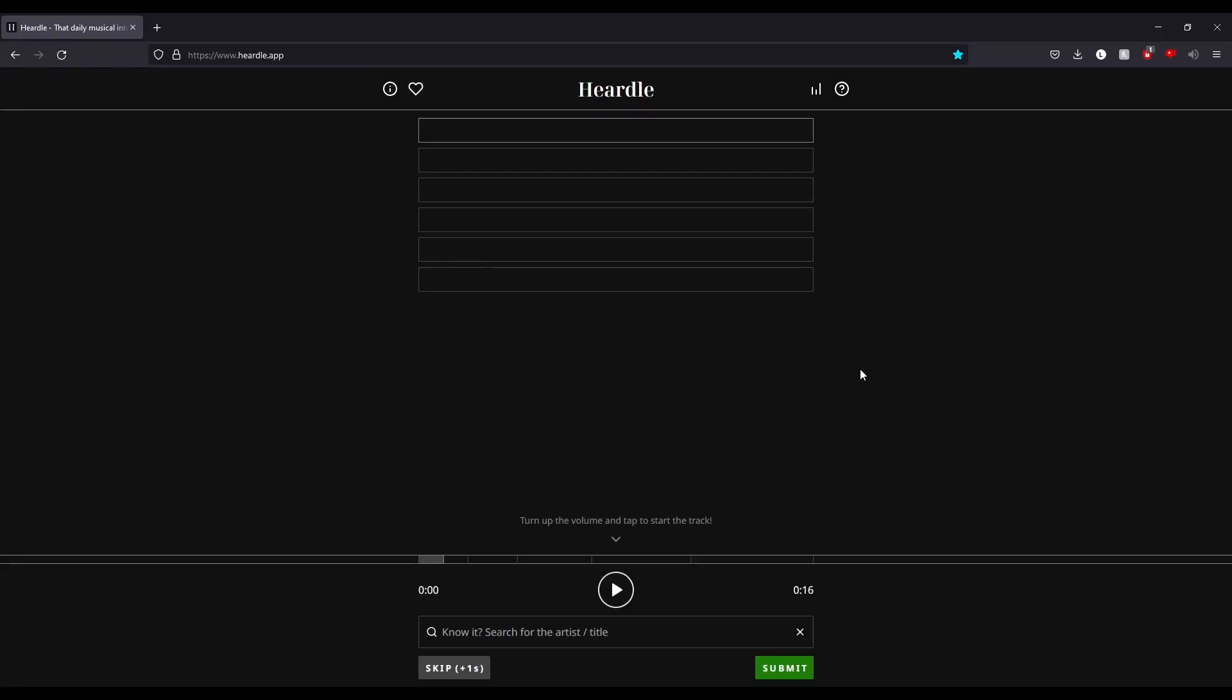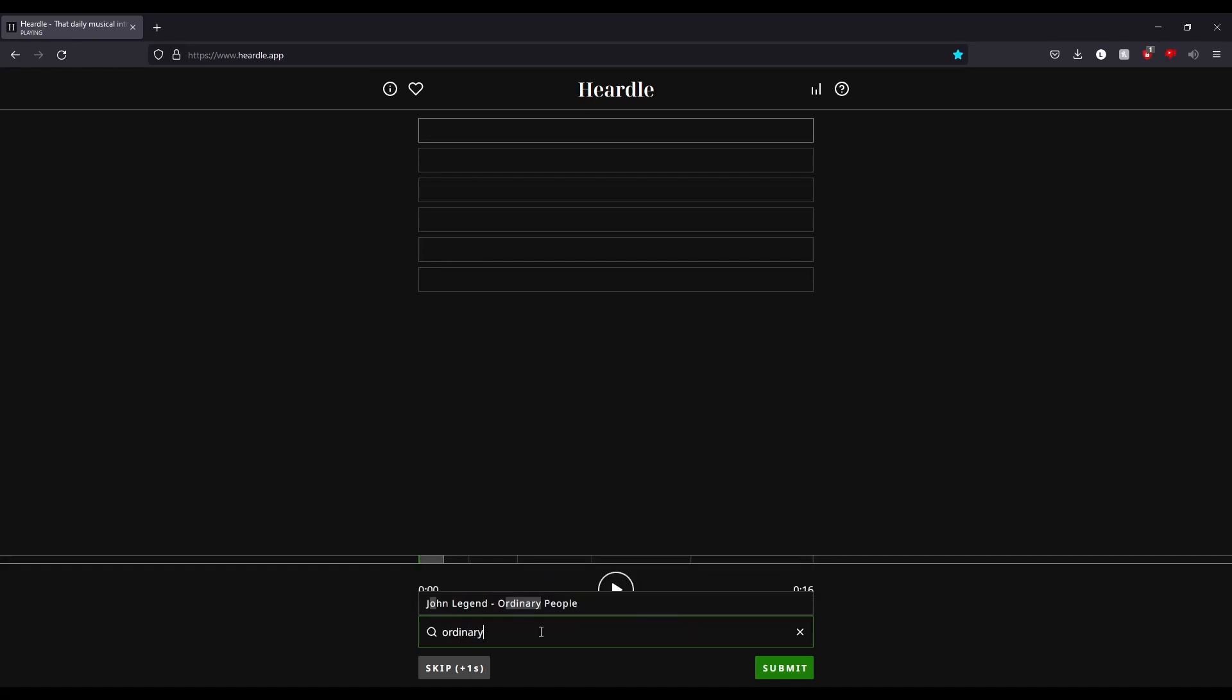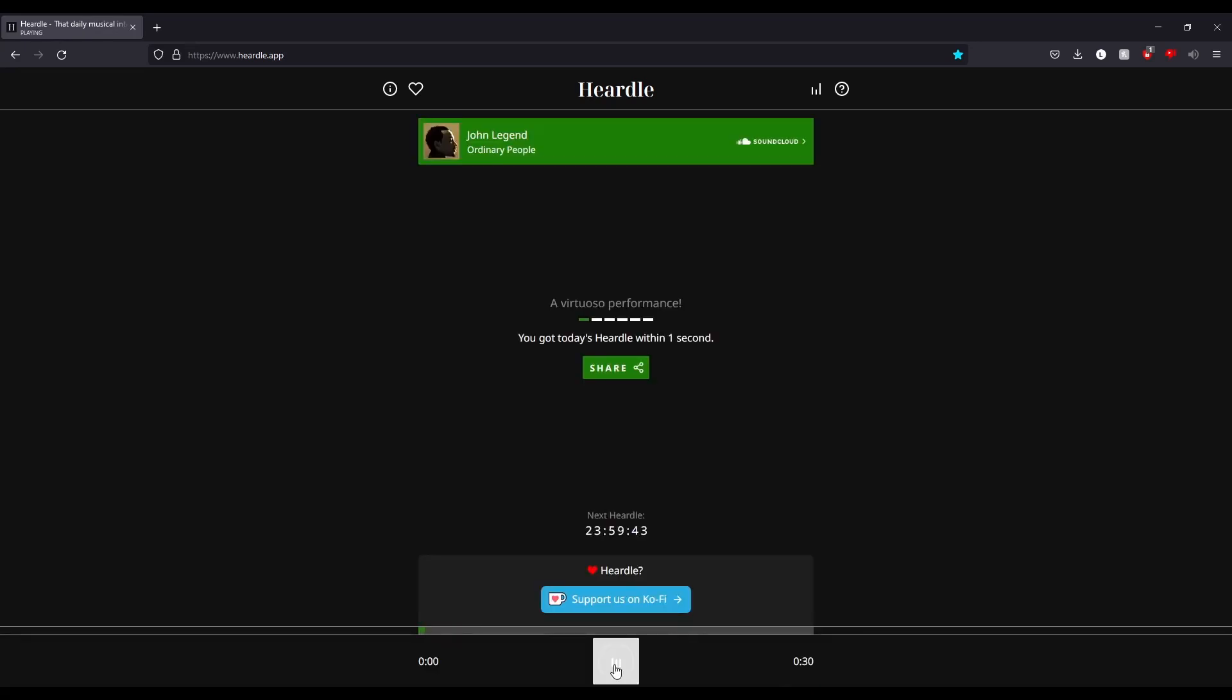but you know, new beginnings is always a thing. Now let's see. Okay, Ordinary People by John Legend, yeah, beautiful song.